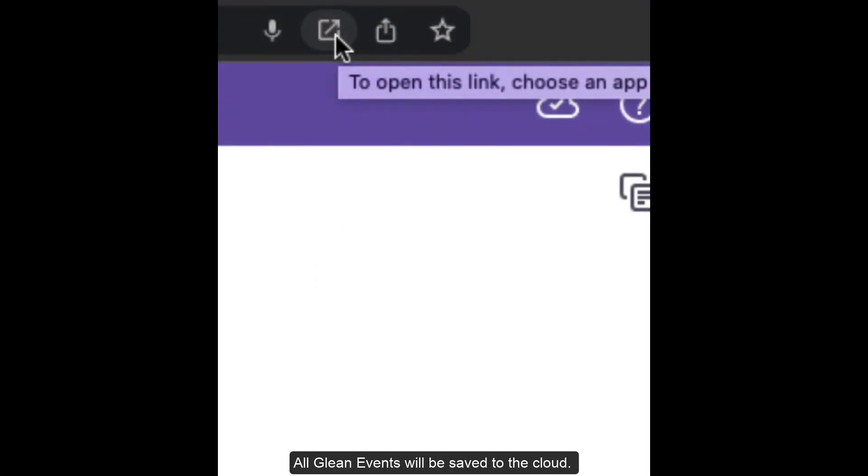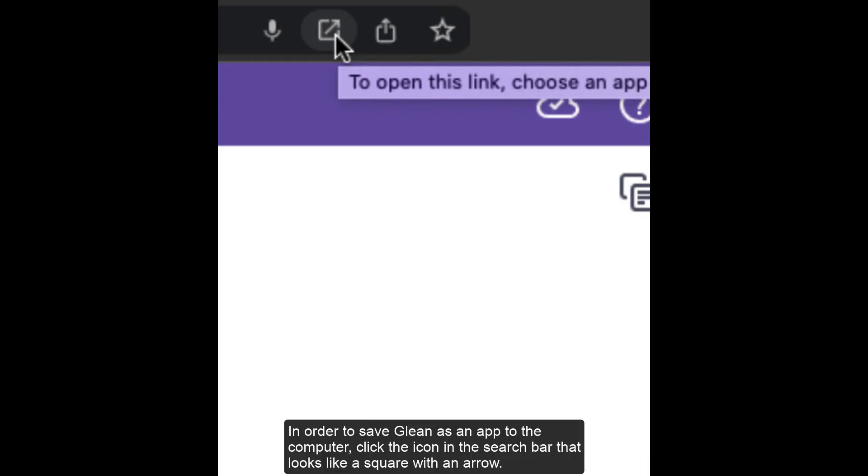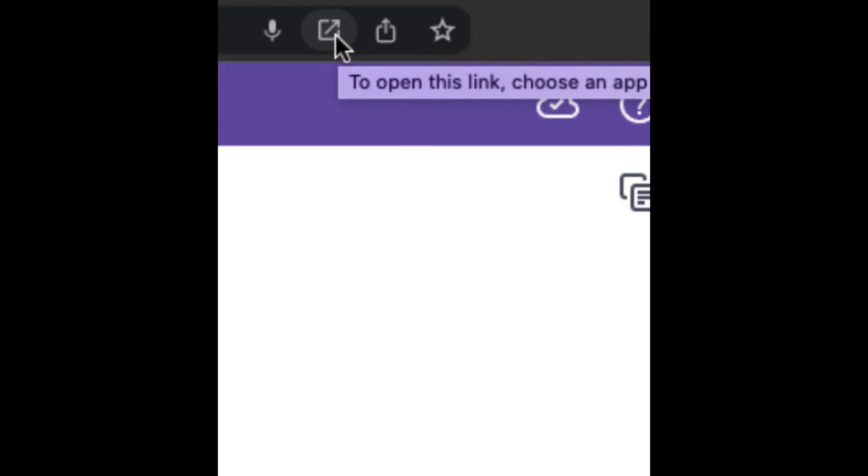All Glean events will be saved to the cloud. In order to save Glean as an app to the computer, click the icon in the search bar that looks like a square with an arrow.